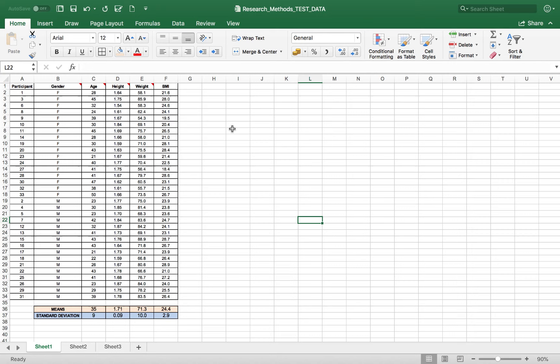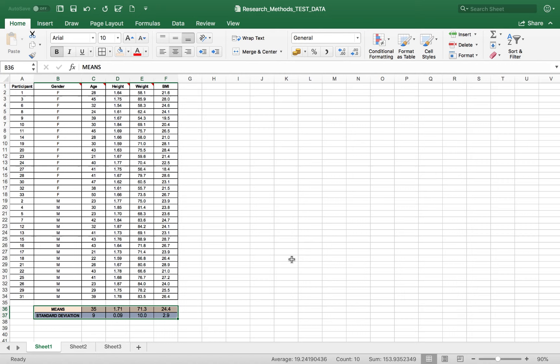We've got one, two, three, four different variables that I want to present in this table. You can see I've already calculated the means and the standard deviations. It's a simple table — I just need to create enough space for four variables, and we're presenting the data for all participants combined, not split by male or female.